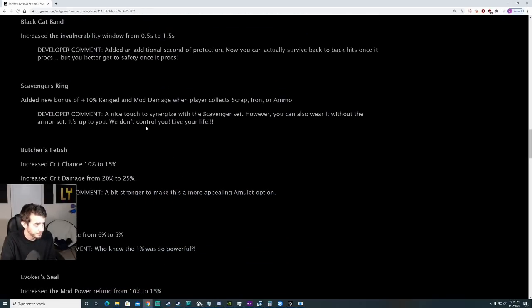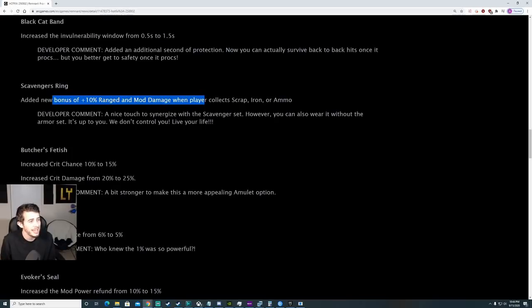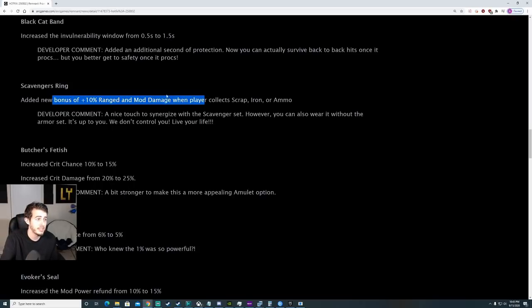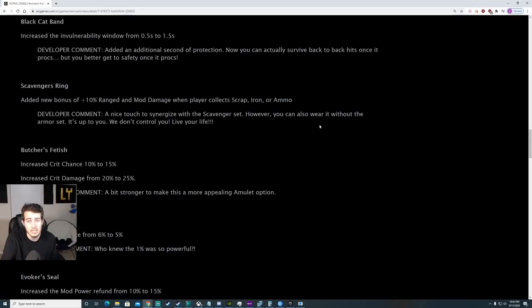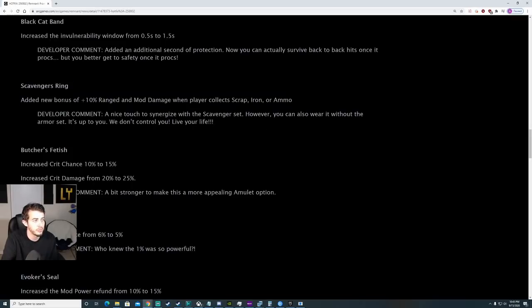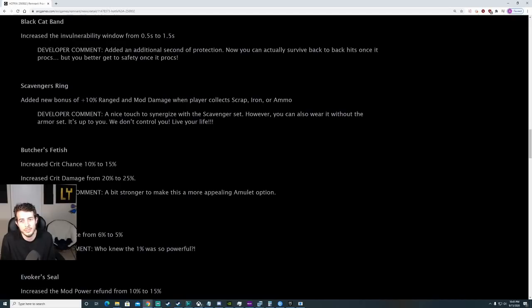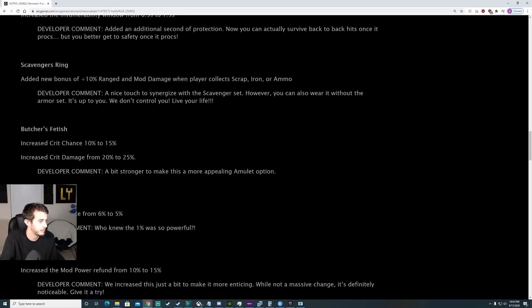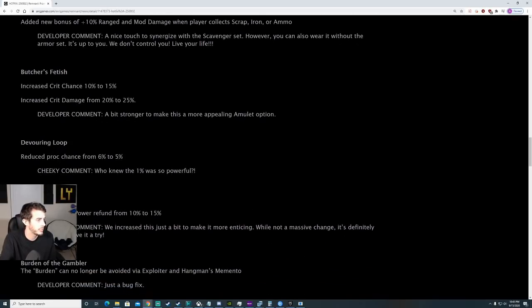Scavenger's Ring. Added a new bonus of 10% range and mod damage when players collect Scrap, Iron and Ammo. This lasts 30 seconds by the way in game. This is awesome. If you run this, I'm gonna come out with a new build soon. I'm gonna use this. It's really smooth. It feels really good running with it, so stay tuned for that.